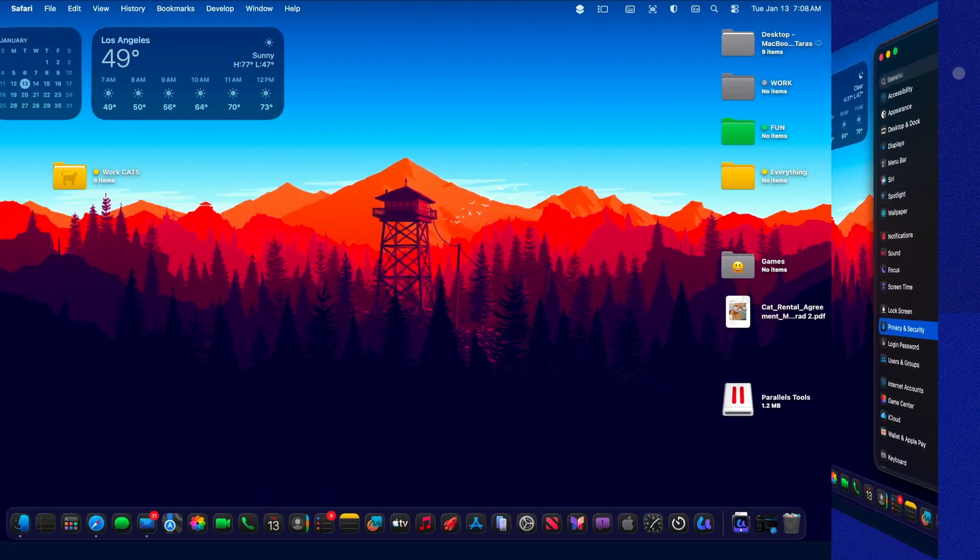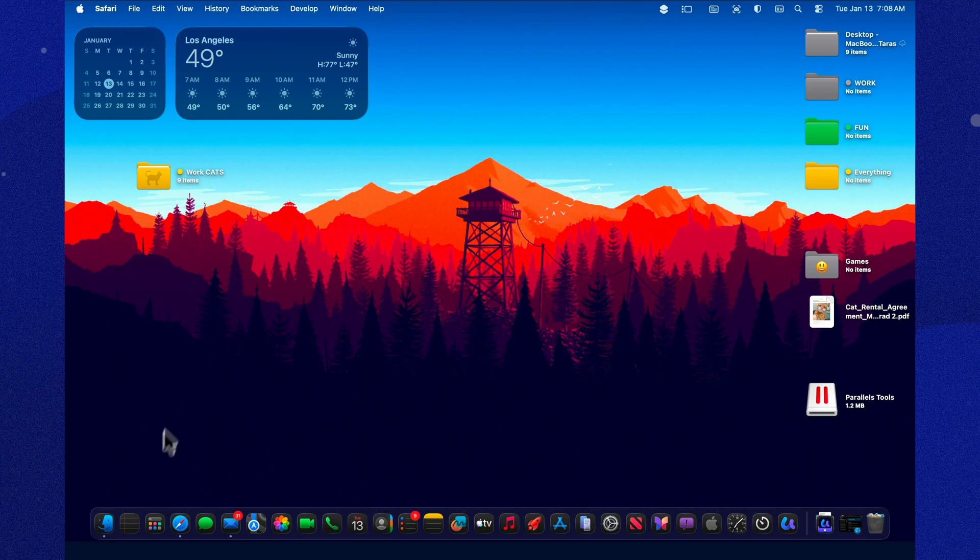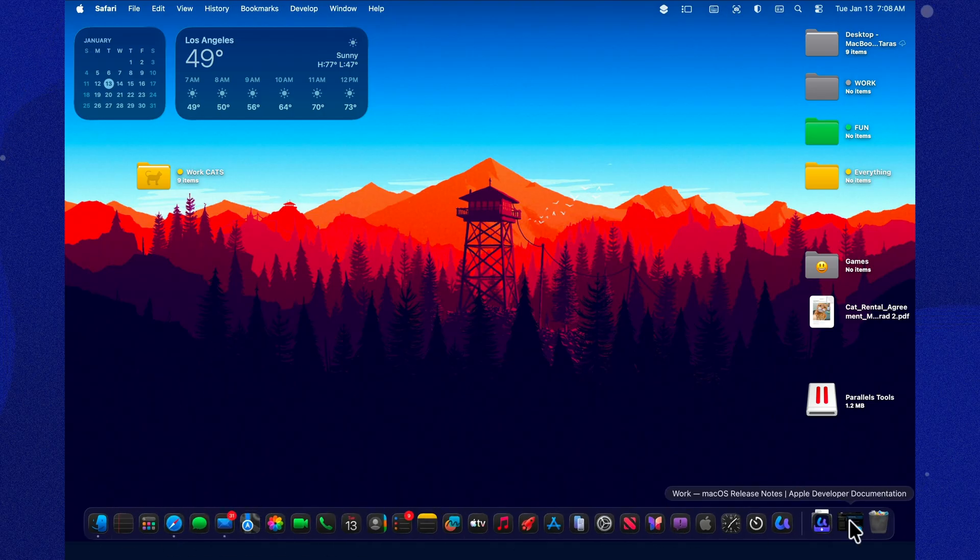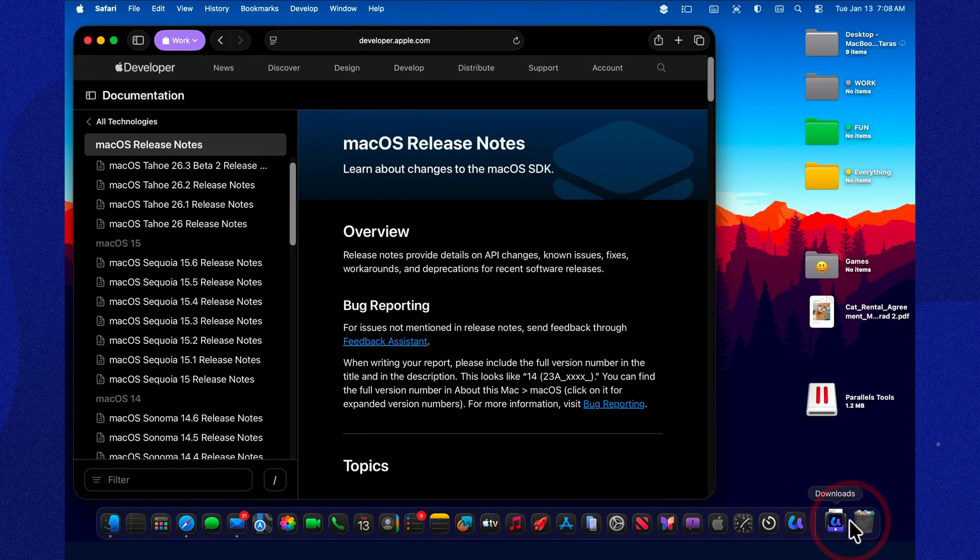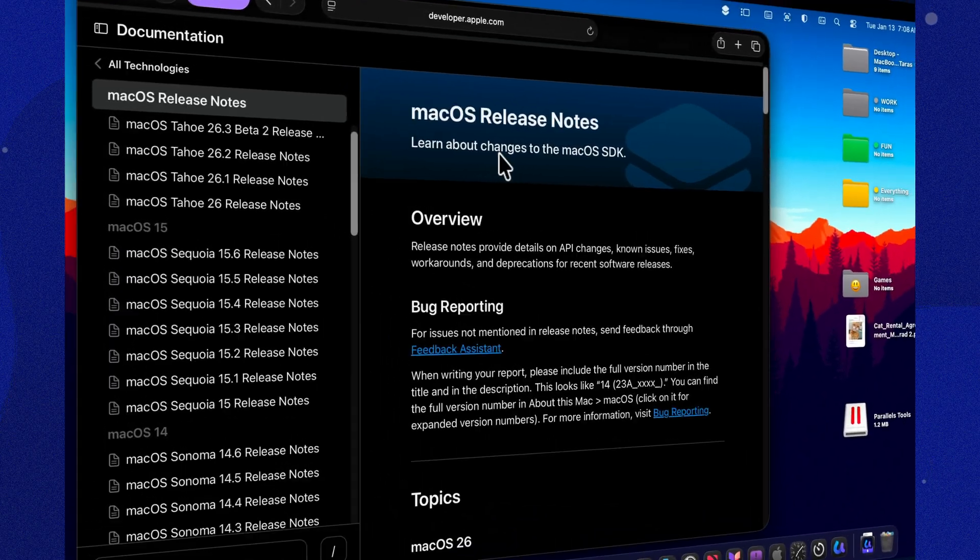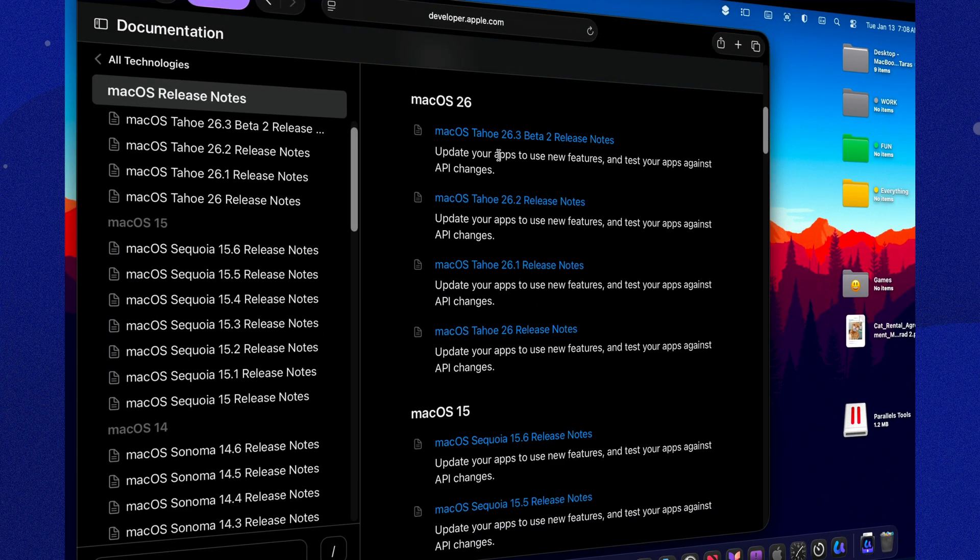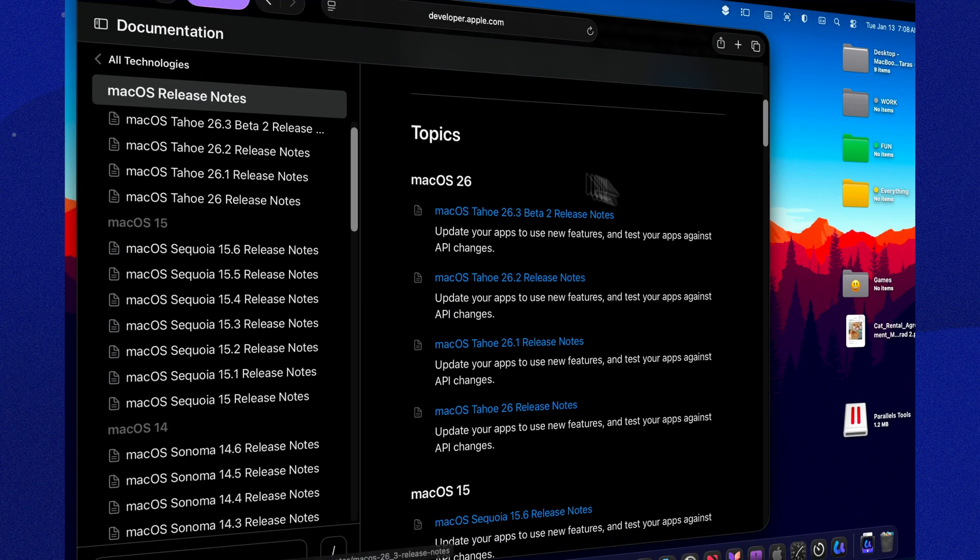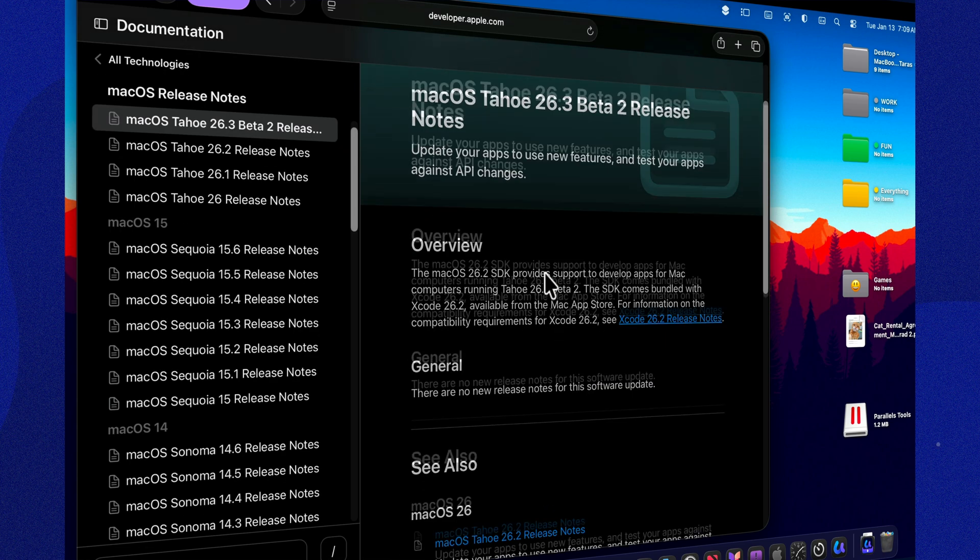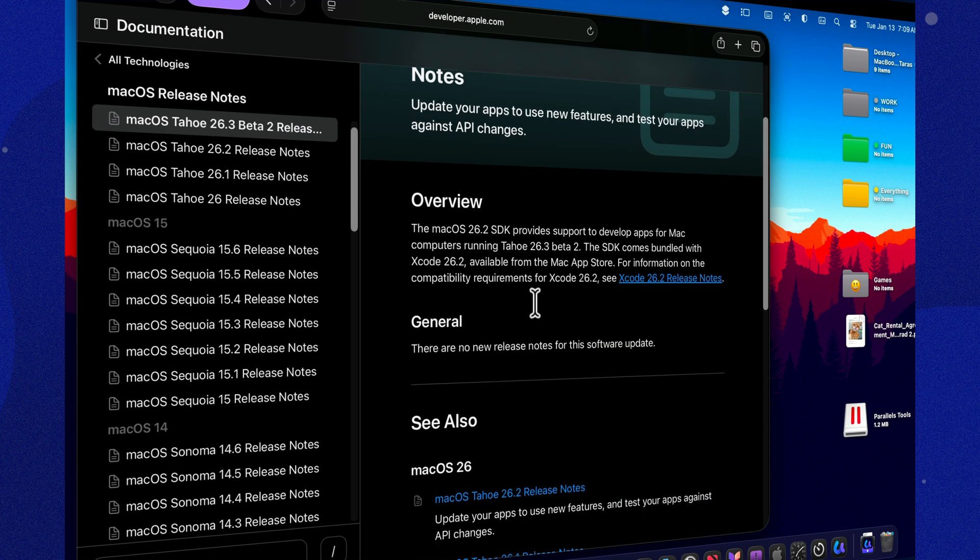From a day-to-day user perspective, Beta 2 feels like one of those releases where Apple isn't throwing confetti. They're tightening bolts. The visible changes are basically minimal, and the whole vibe is stability first. My approach with updates like this is simple. I don't obsess over what got added. I pay attention to what stopped being annoying.